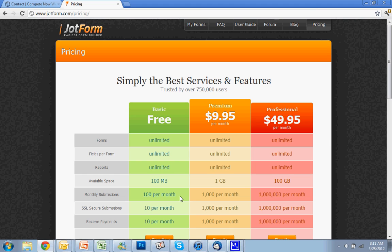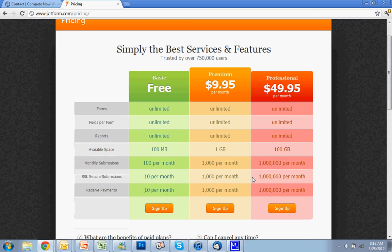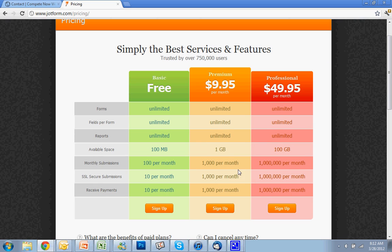If you want to do secure submissions, if you were taking any kind of sensitive information that needs to be sent over an SSL connection, then you only get 10. And then if you have any kind of payment set up, it's only going to give you 10 a month. So for another $10 a month, if you do need to upgrade, you do get a thousand per month, a thousand SSL and a thousand payments per month.